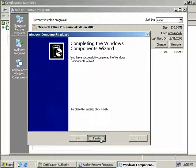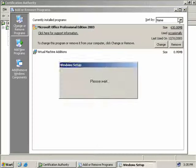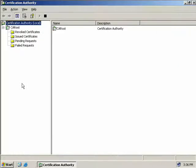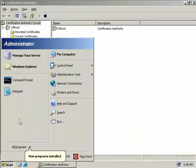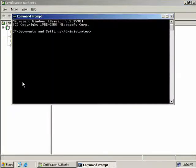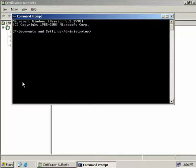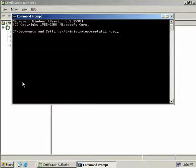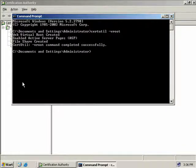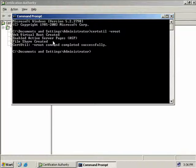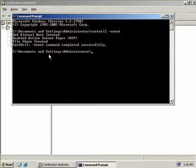We'll click on Start and open up a command prompt. To get IIS working with our web enrollment support, we'll need to type in certutil -vroot and hit Enter. Then we can see here that the web virtual root has been created, ASP has now been enabled on our server, the file share has been created, and the command completed successfully. If you don't have IIS installed on your machine when you first install your Certificate Authority, this is what you're going to have to do. After you install IIS, simply come to a command prompt and type in certutil -vroot.